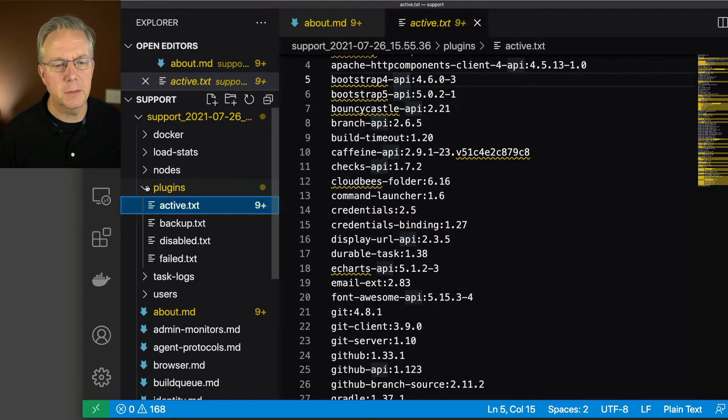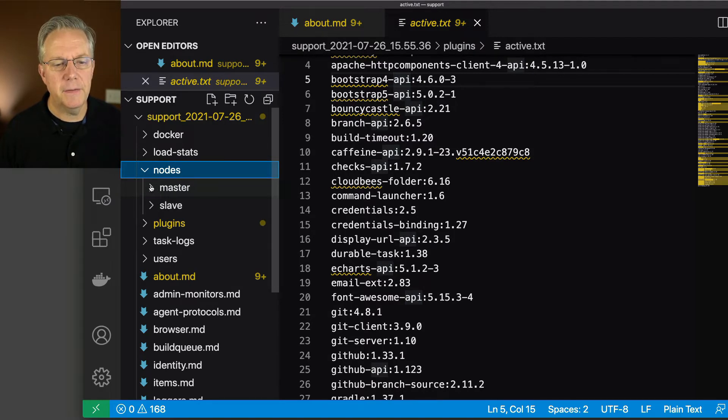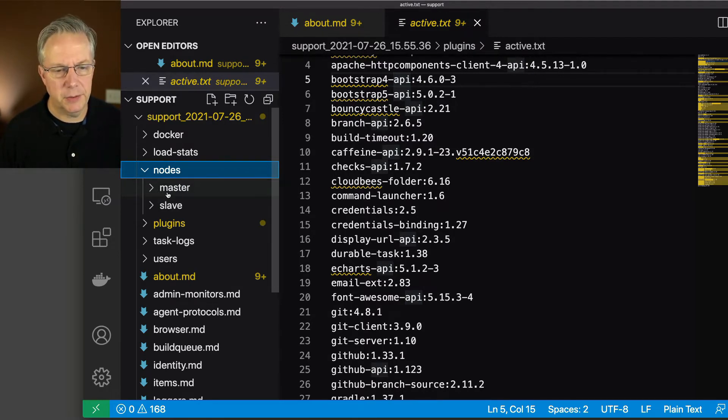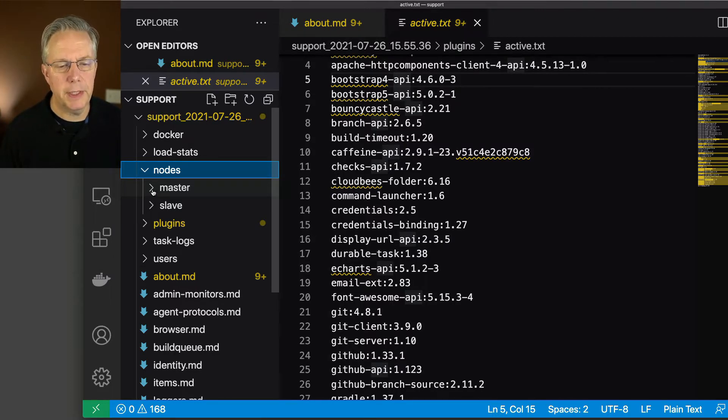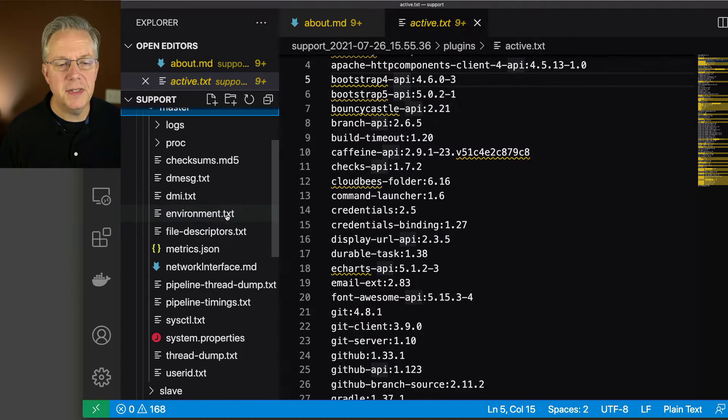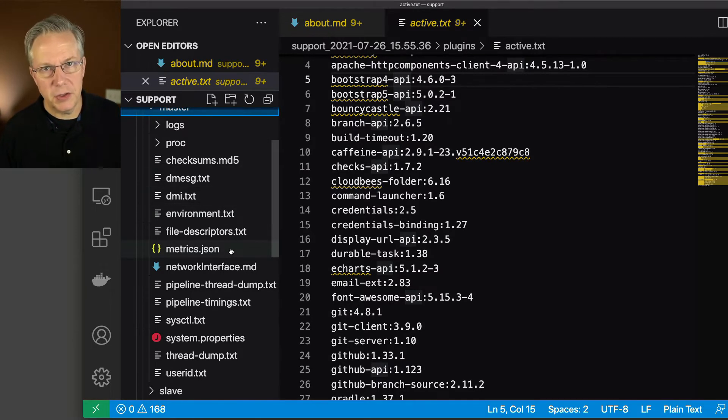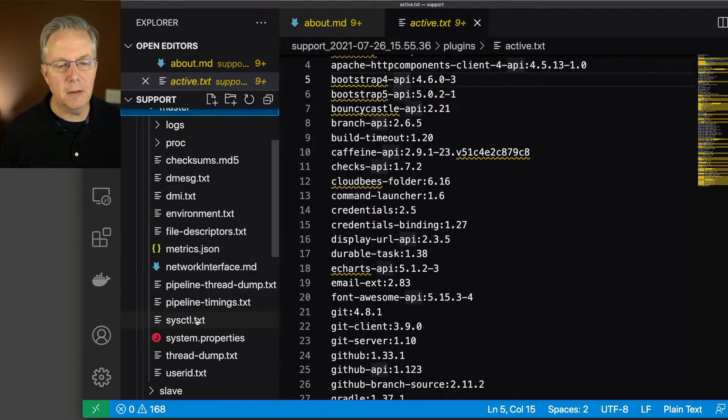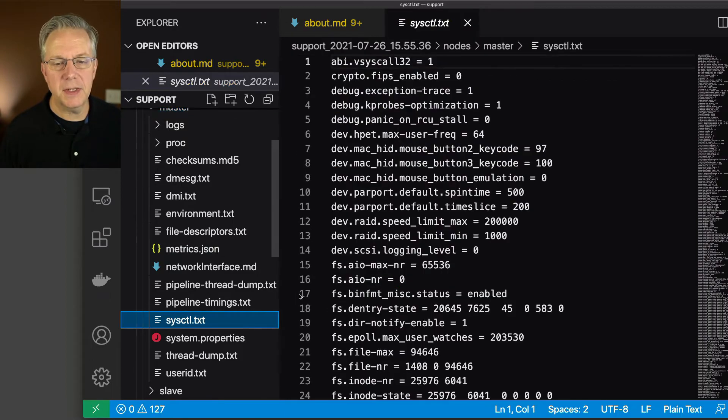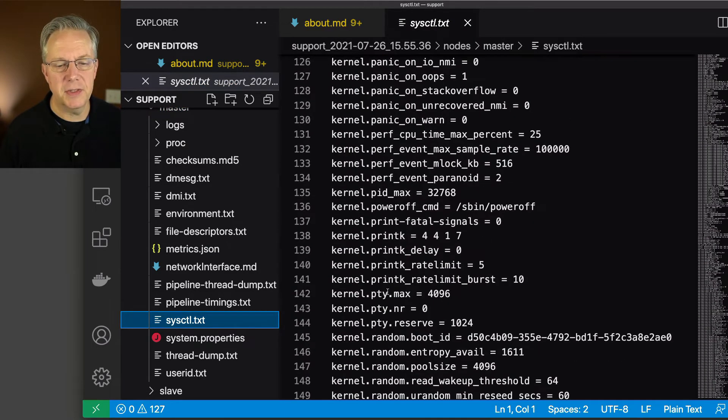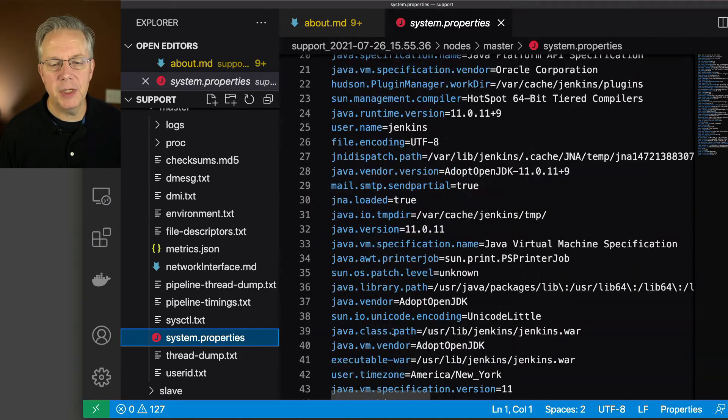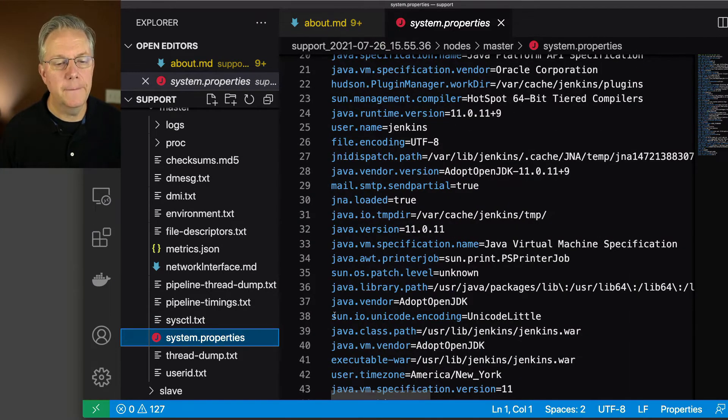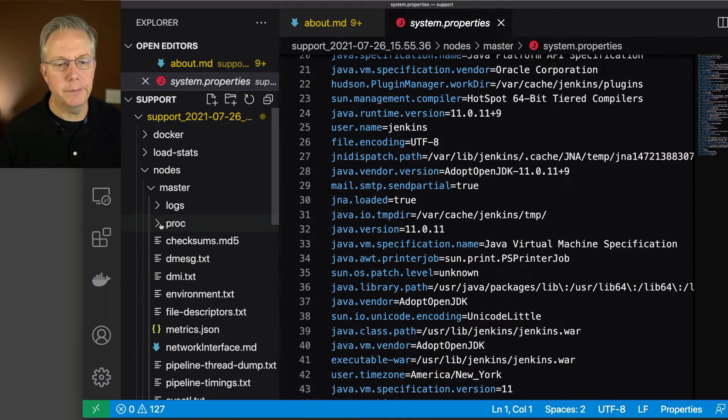Let's go over to nodes. Notice we have a master section and a slave section. So names will probably be changing over time, but this is what it is for right now. Let's take a look at master. This is all the files that are associated with our controller. I can take a look at my sysctl and understand what's going on inside of sysctl. I can take a look at system properties and get information about the system properties.